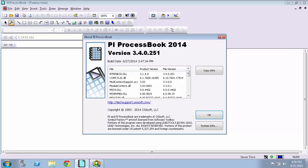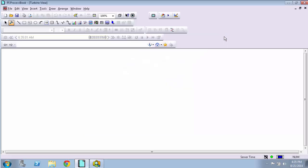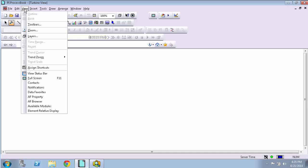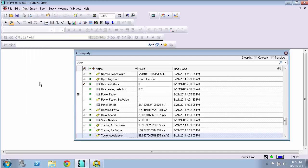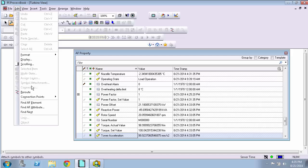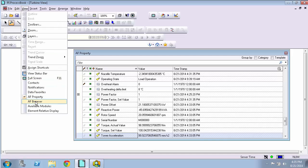The add-in is a really great way to browse your AF hierarchy and easily see the attribute values for elements and add those quickly to the displays. The add-in has two windows which can be enabled if you go under view. So I'm going to select the AF property and the AF browser.